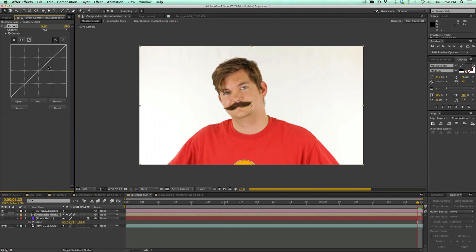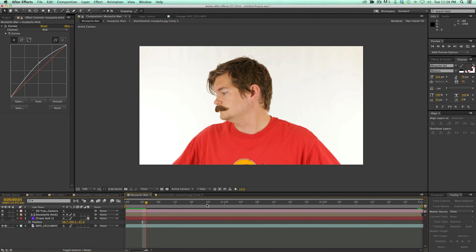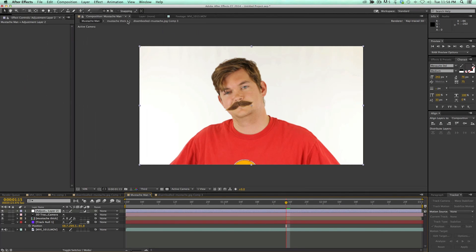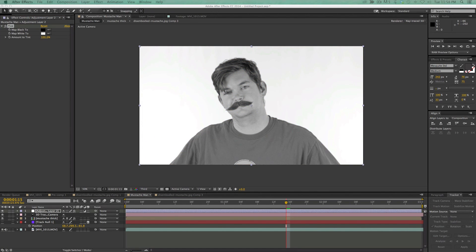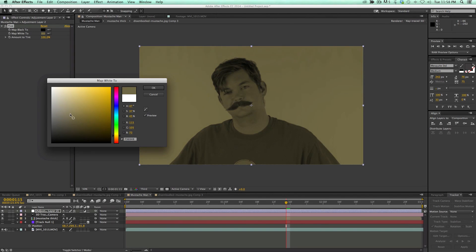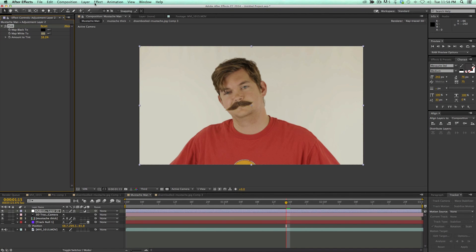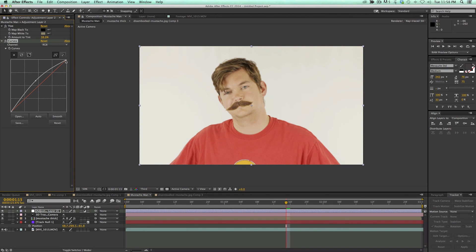So let's come to Curves and maybe try to match his hair color a little bit. Now let's give it a nice old-timey look. Let's grab a new adjustment layer and go to Color Correction > Tint. Let's take the white, make it more of a brown, and change the tint amount. Maybe even let's just do general Curves — make it a little bit brighter, a little bit more washed out.